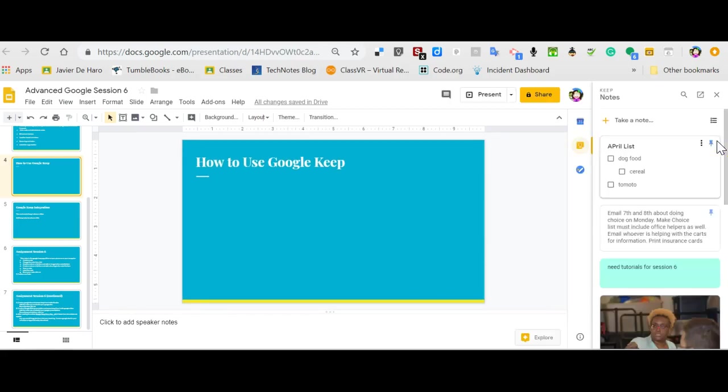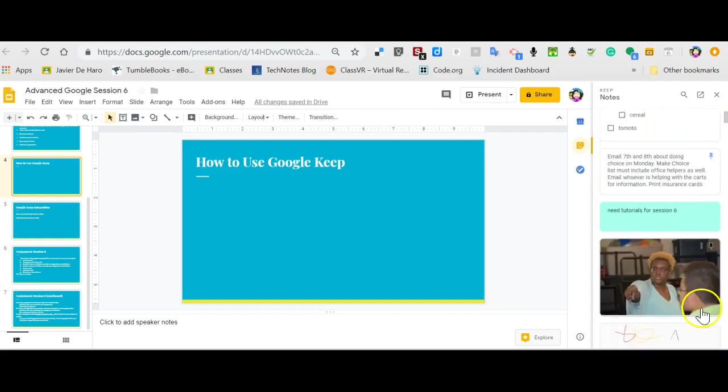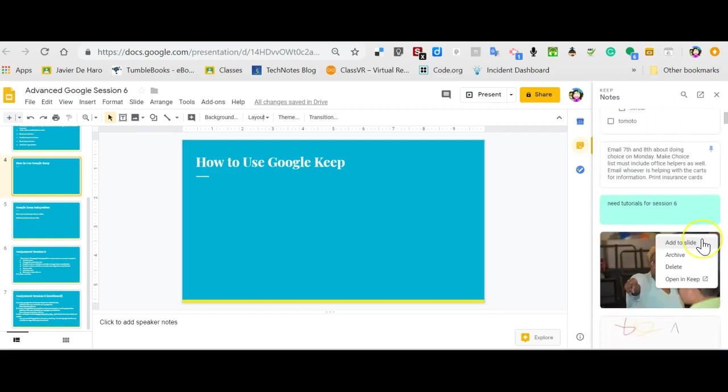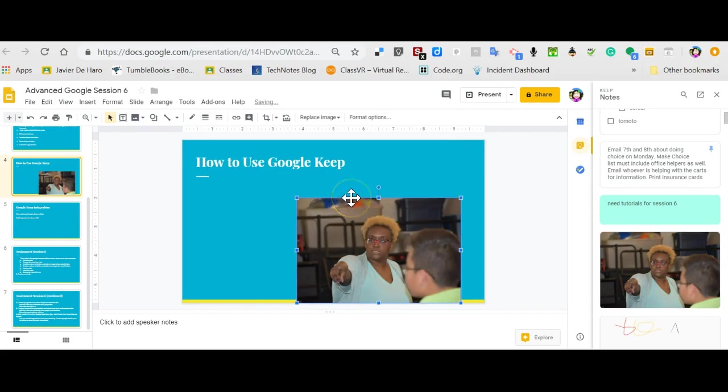It's going to act the same way. You can take notes, you can add notes. Just say I wanted to add this picture that I had in a note. I could add to slide. The picture goes right in the slide. And you can see our fierce drama teacher.